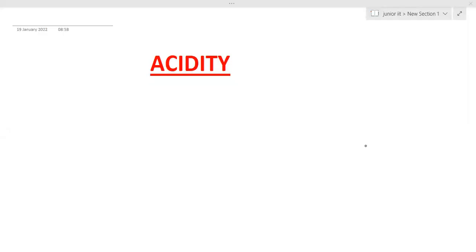Good morning everyone. I am Asima, organic chemistry faculty with an experience of nearly 11 years. I'm going to discuss a very important topic: acidity. So let's begin with this lecture.